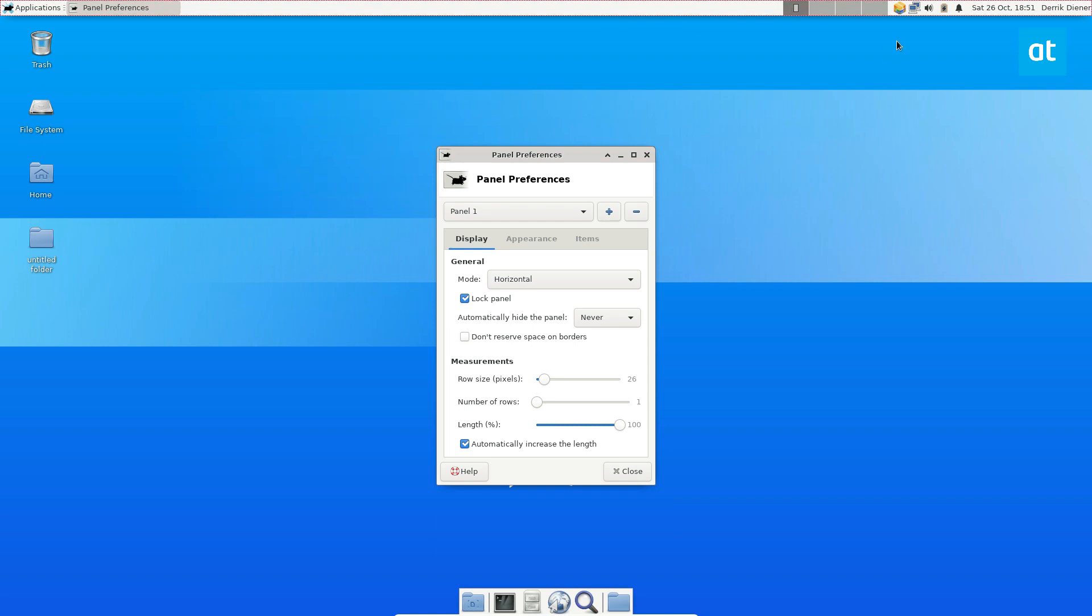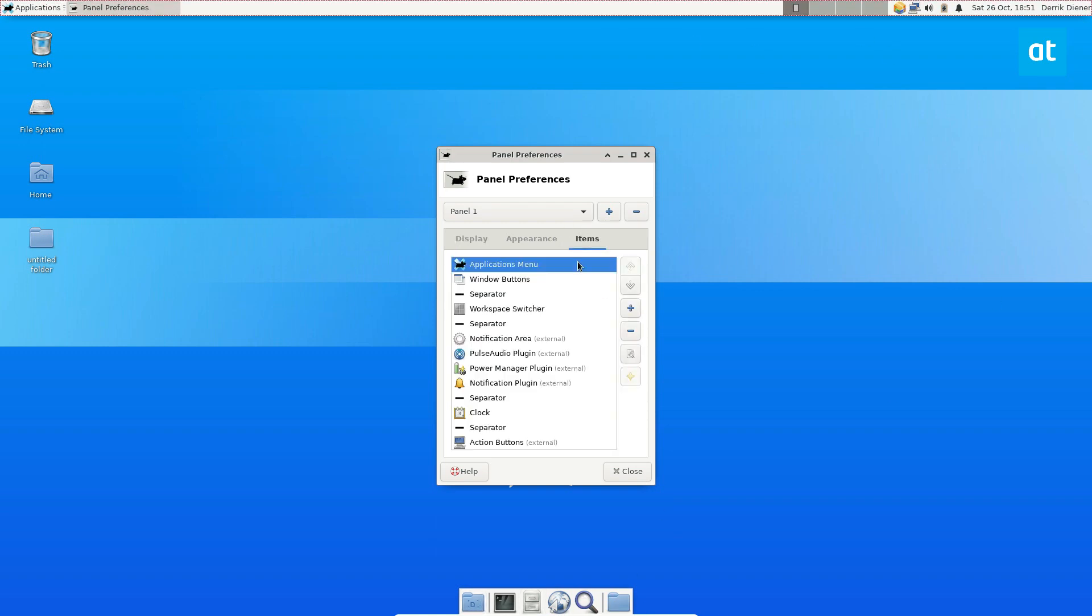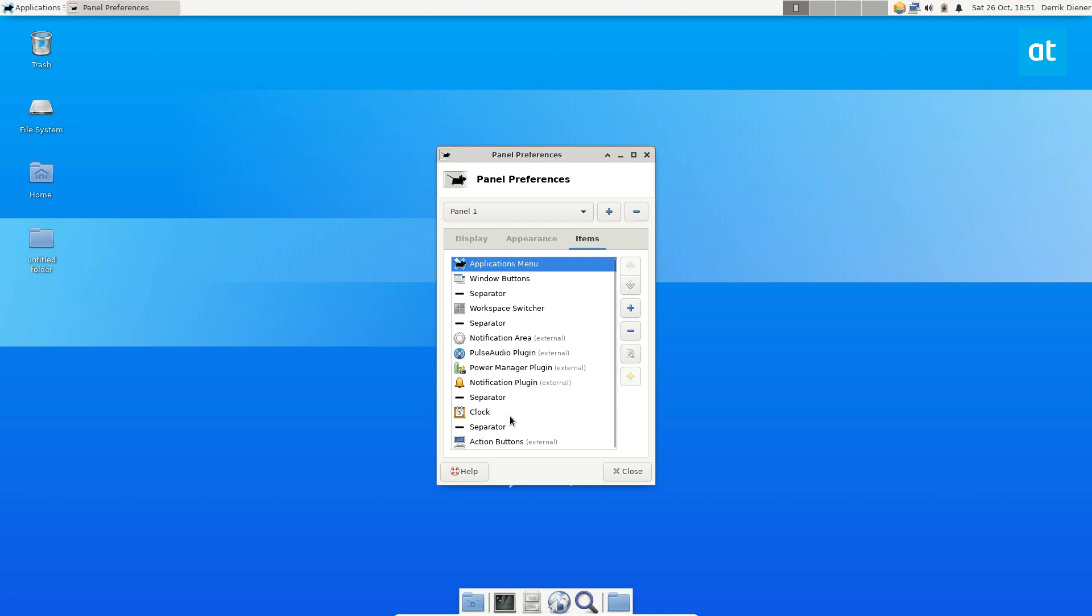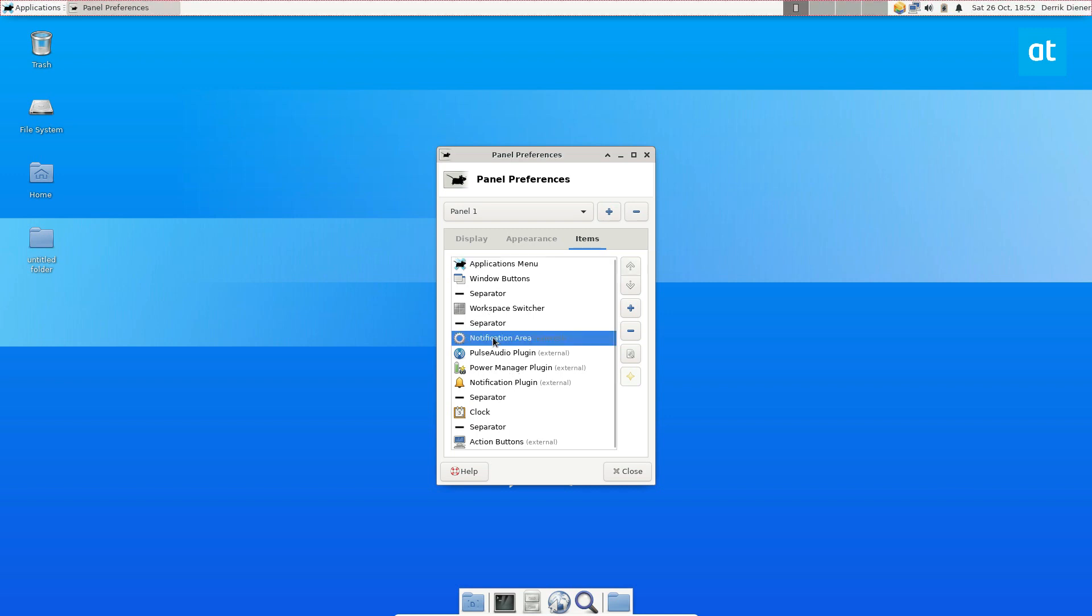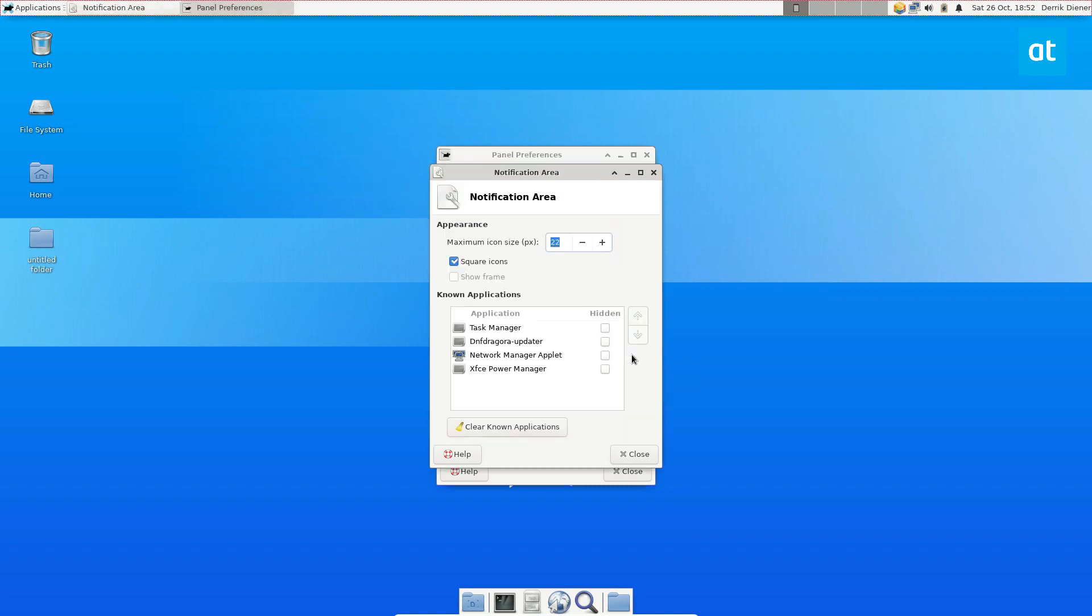Now make sure you have the right panel selected if you're using the default layout like I am. Once you do that, you can go to items and then you can go to notification area and then you need to click the edit button here.